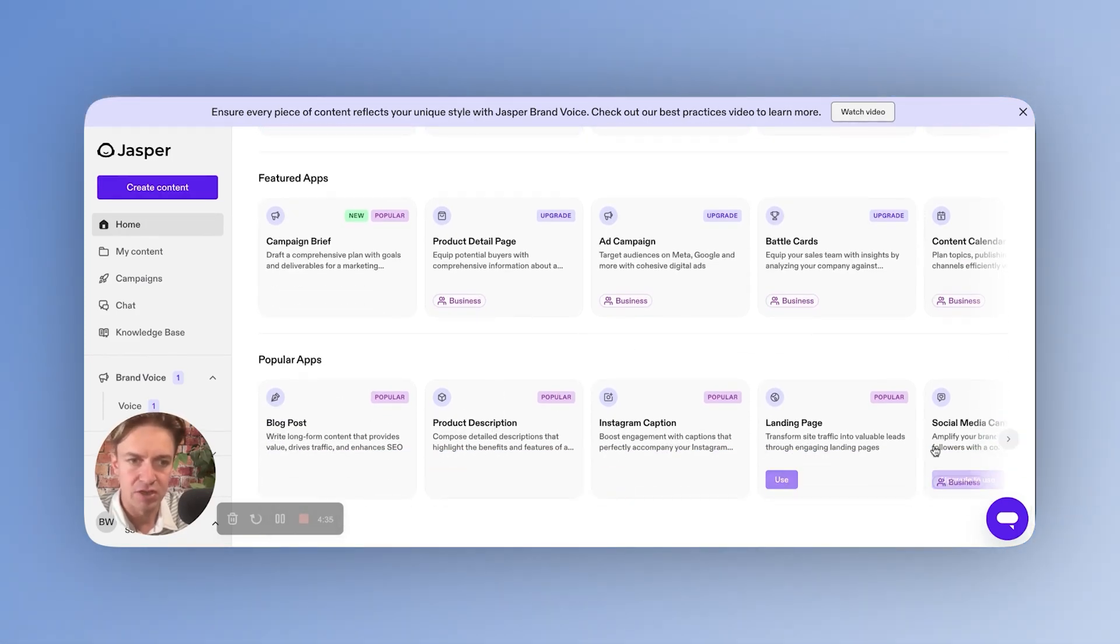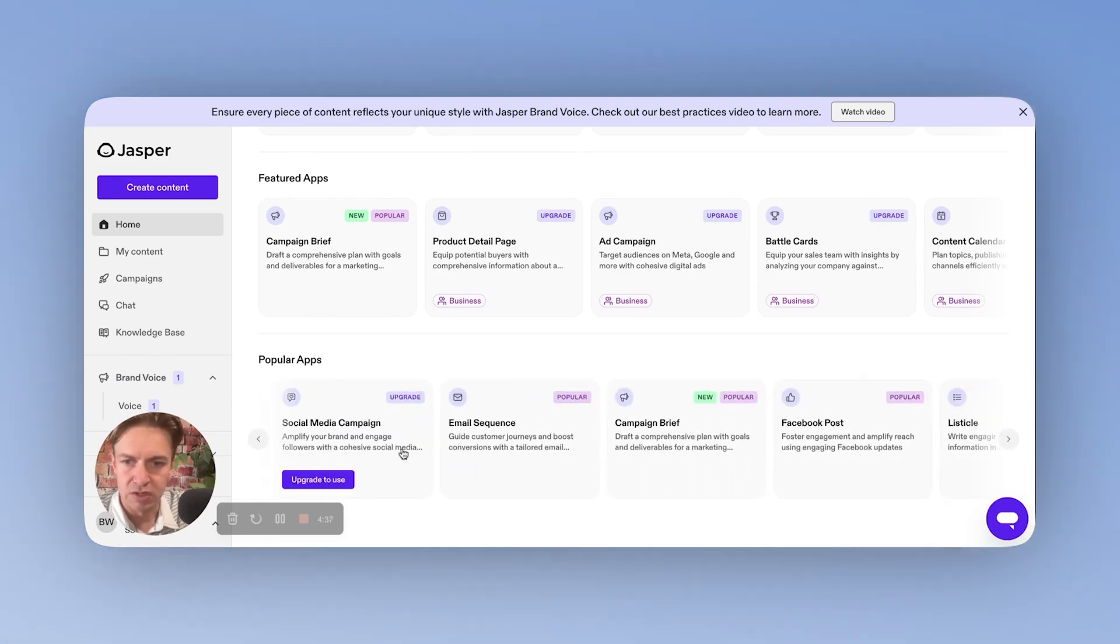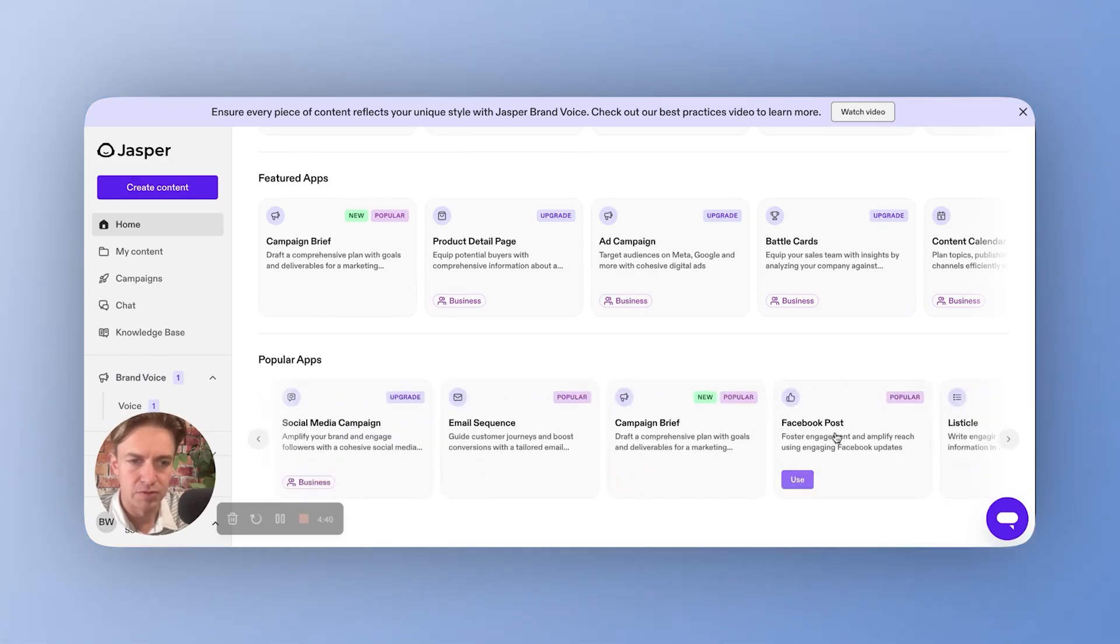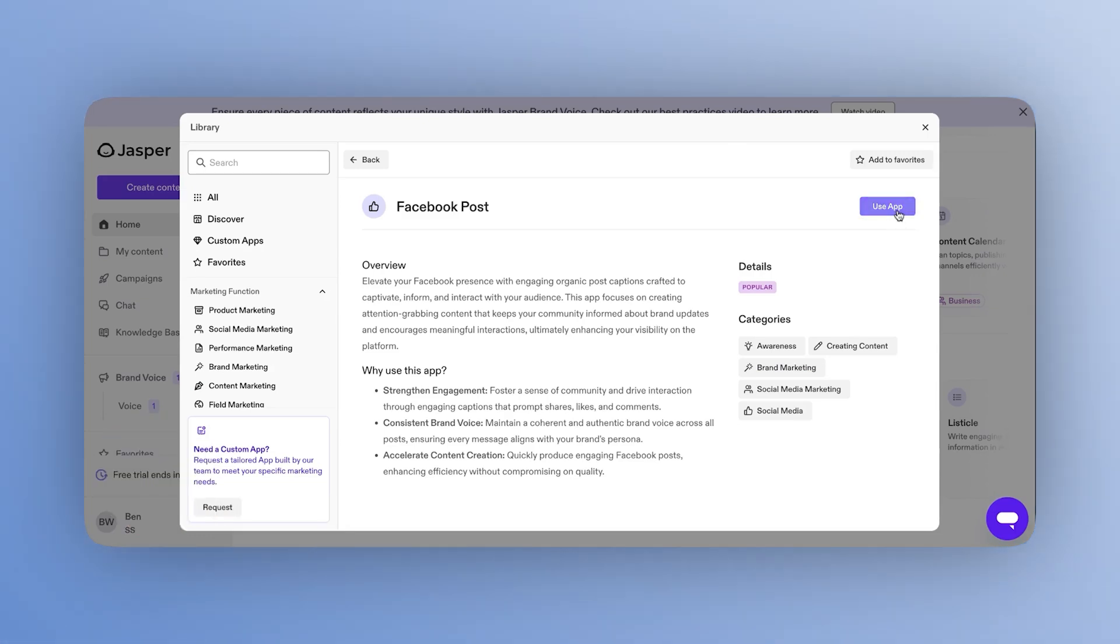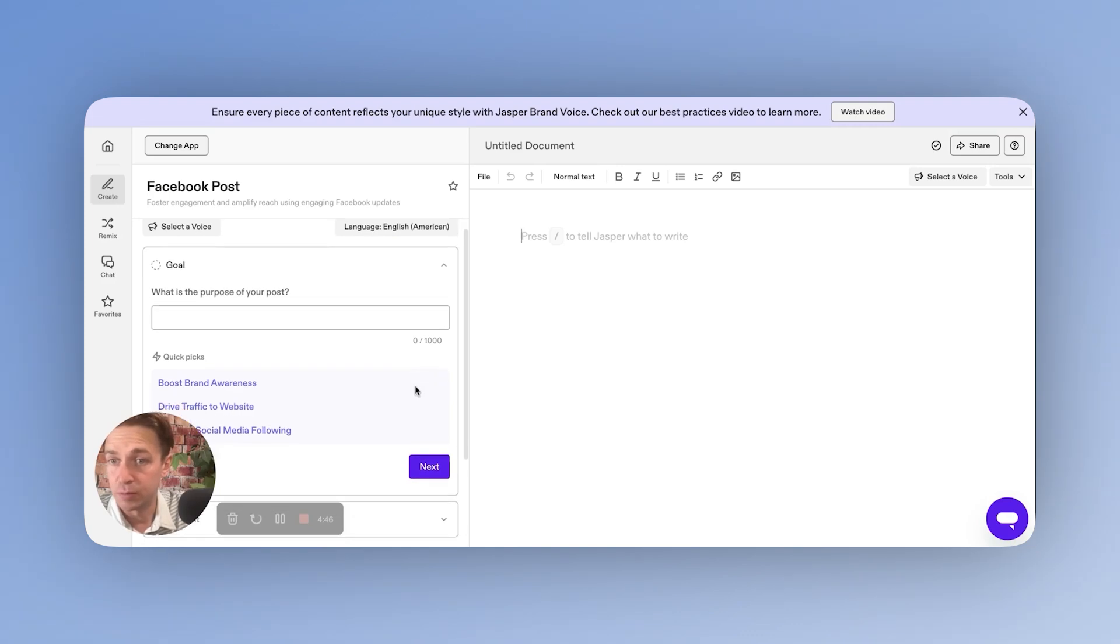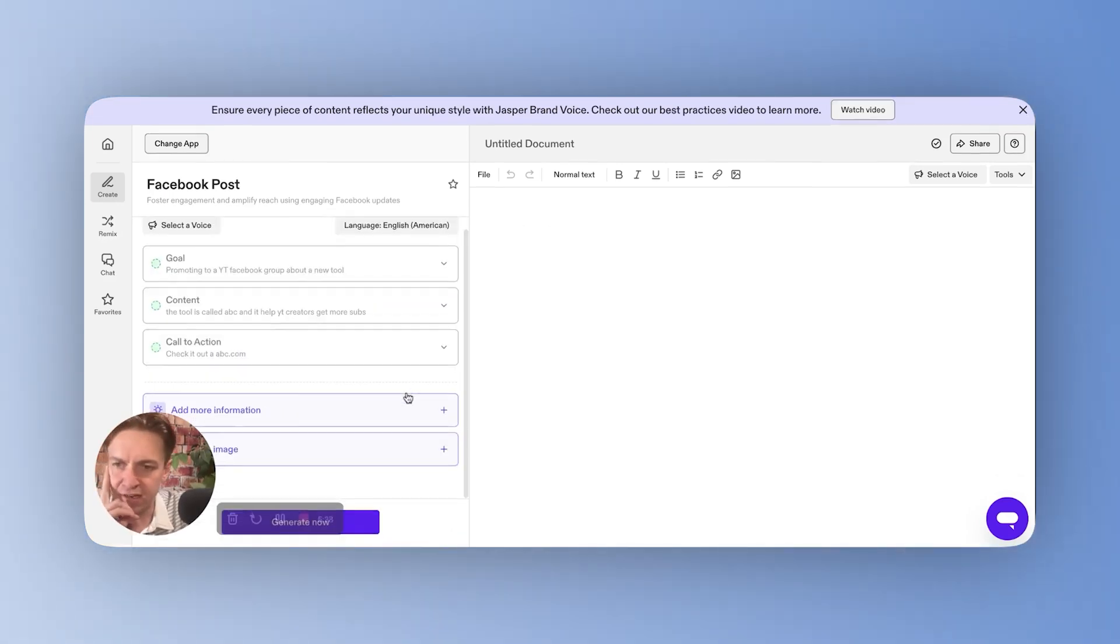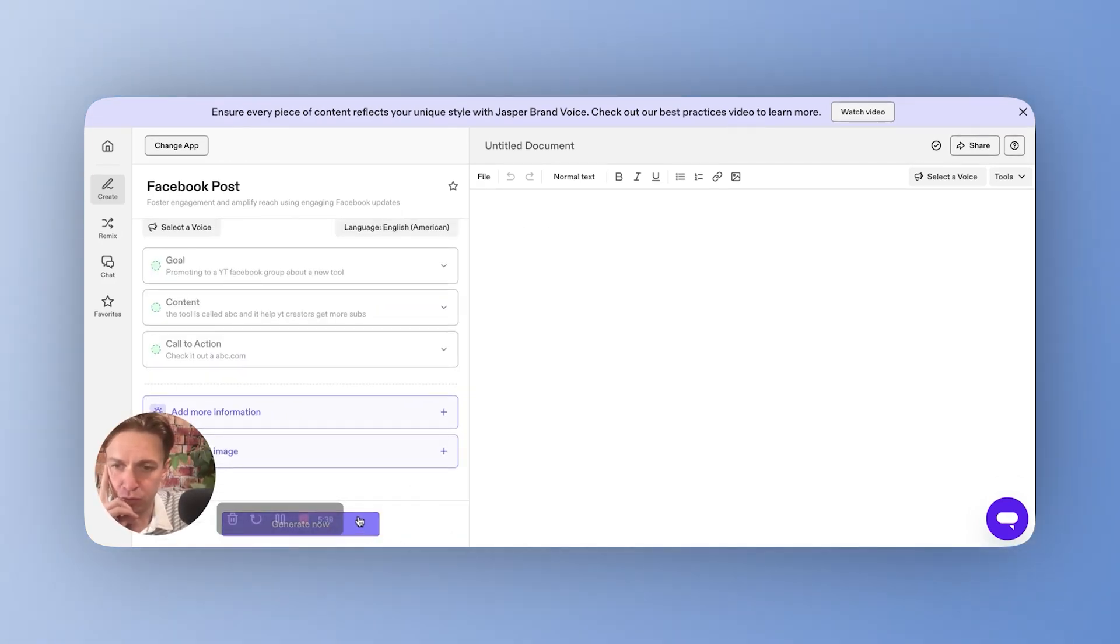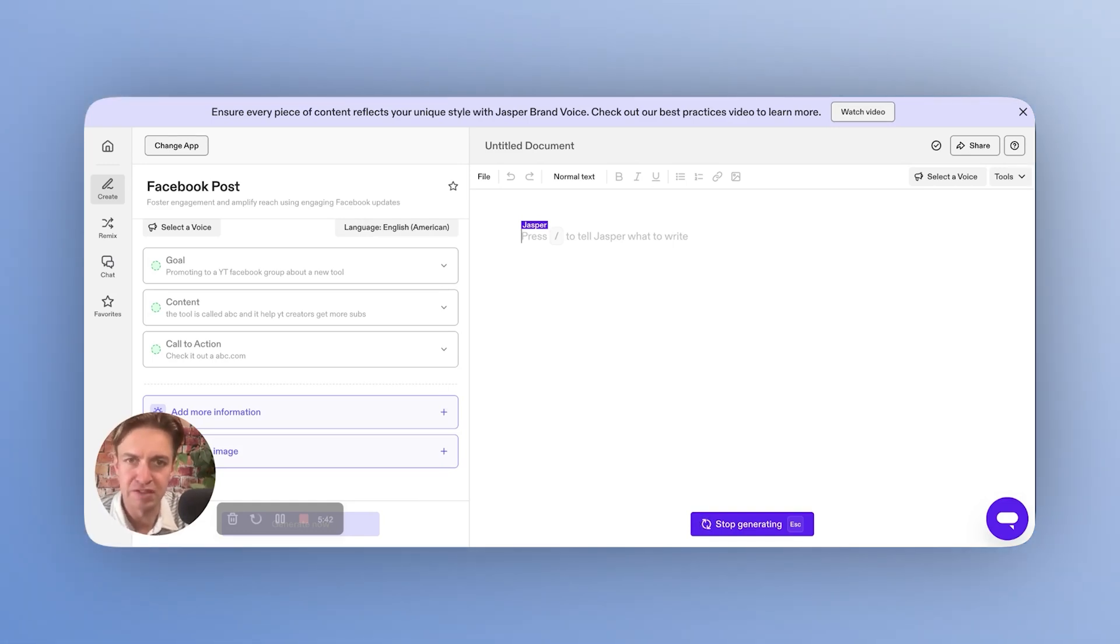And again, this is all encompassing from a content creation standpoint. That was a blog post, but as we look in here, you can do landing pages, social media campaigns, Facebook posts. And again, let's dig in and show you one other form of content creation, which is the Facebook post. So for this, let's just say, just enter it in, really simple, generate now, and let's see what it produces.